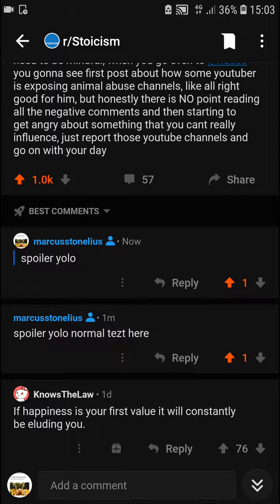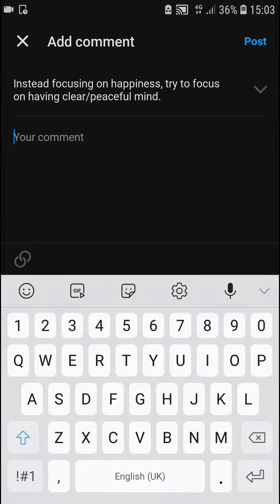Welcome everybody, my name is Markus and in this video I will show you a simple way how you can make text bigger in Reddit — so the size of the text bigger. That's good. So how can we change the size of the text in Reddit? What you want to do is let's just add a comment.